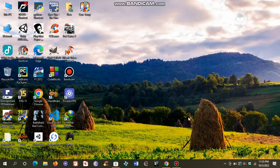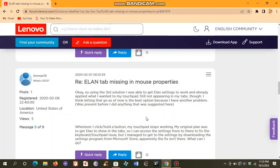If you have the Elan touchpad driver and you can't find the settings, today I'm going to show you how to fix this problem. So many people who have the Elan touchpad driver are complaining about this — the Elan tab missing in mouse properties.